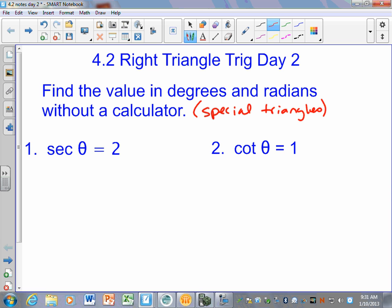The difference between what we did yesterday and today is yesterday it said find the secant of some angle and tell me the value. Now they're saying find the angle if the secant equals two. I like sine, cosine, and tangent way better than I like secant, cosecant, and cotangent. So when they give me the reciprocal one, I always change it back to the one that I know.